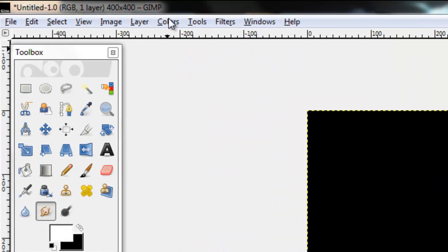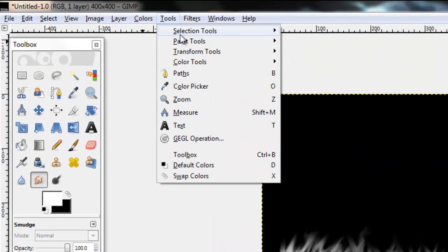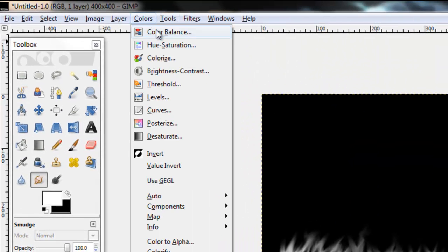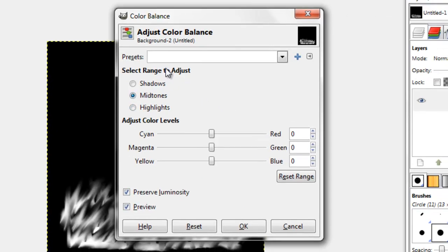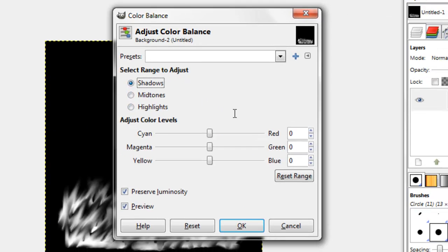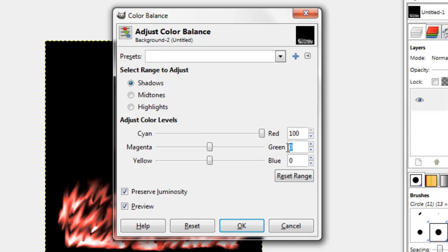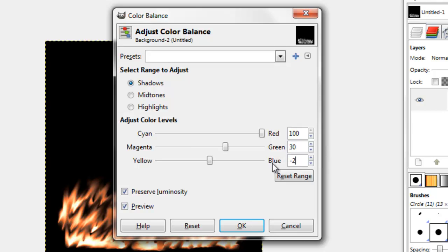Then what you want to do is go to colors, color balance, go to shadows, 100 for red, for green go to 30, and for yellow go to negative 30.